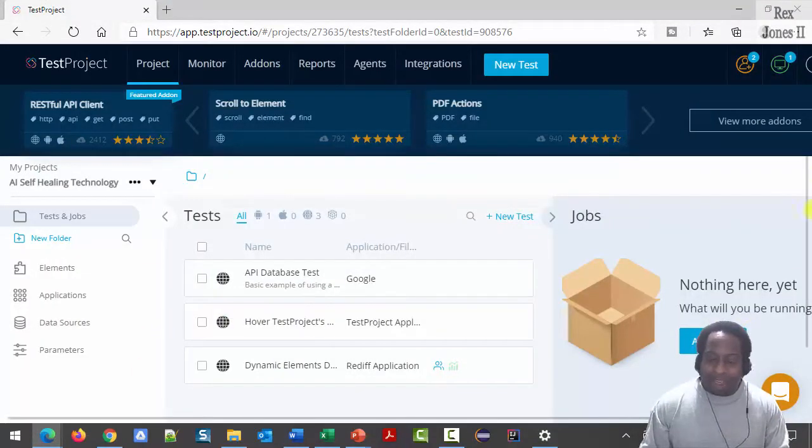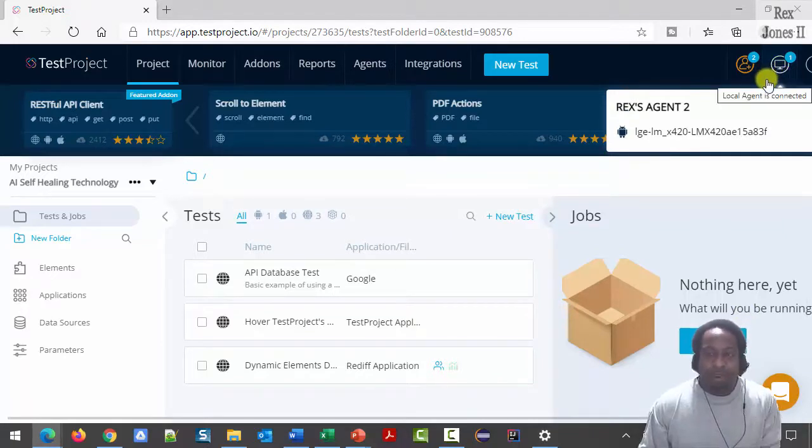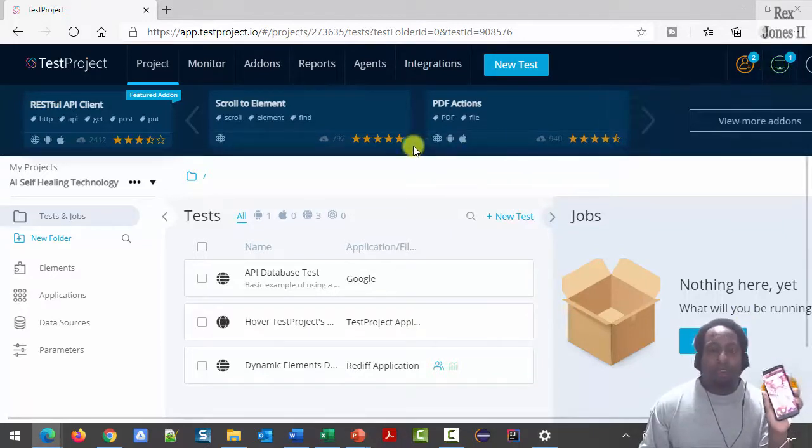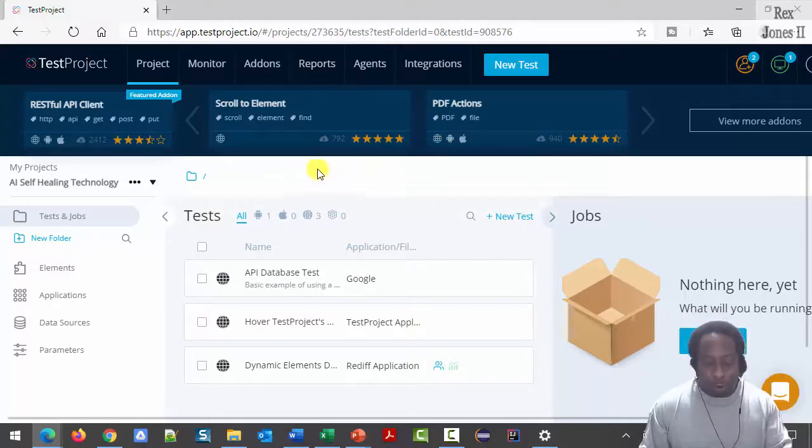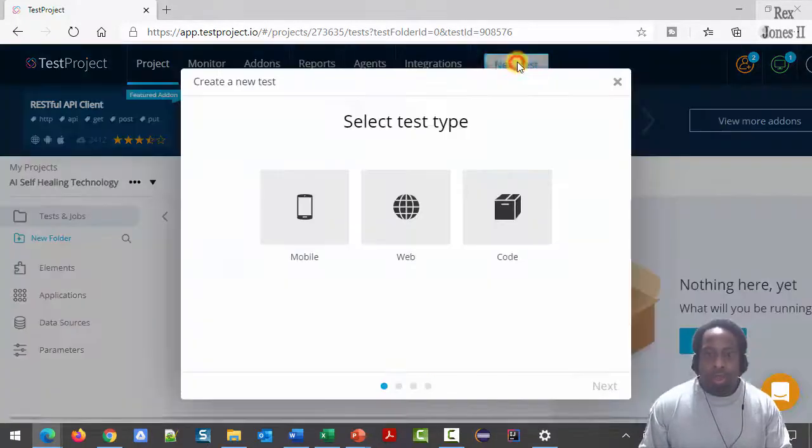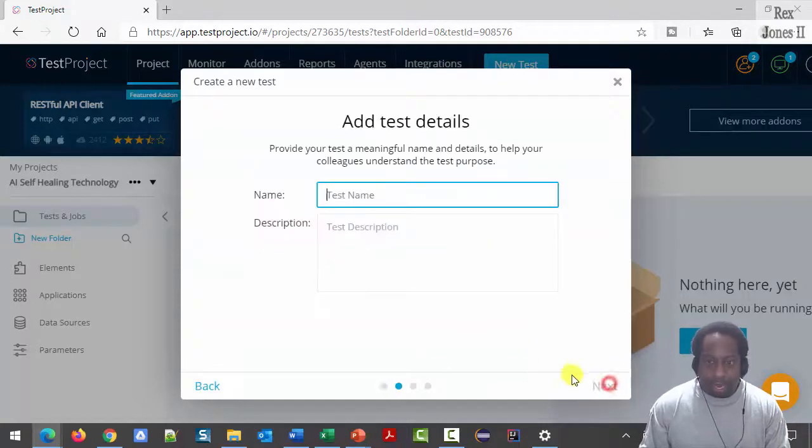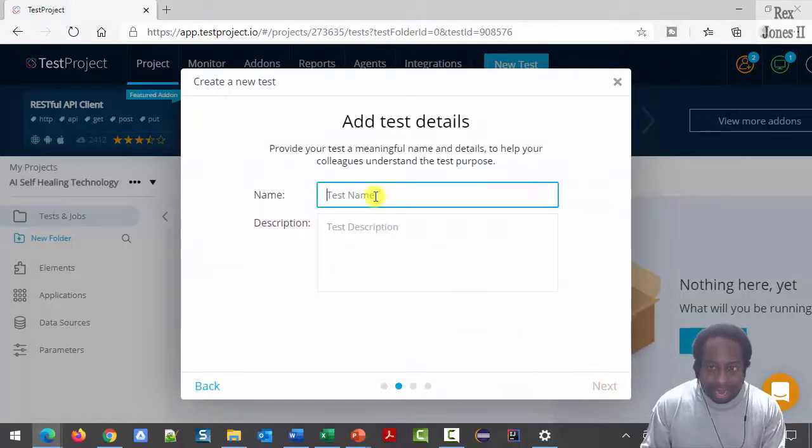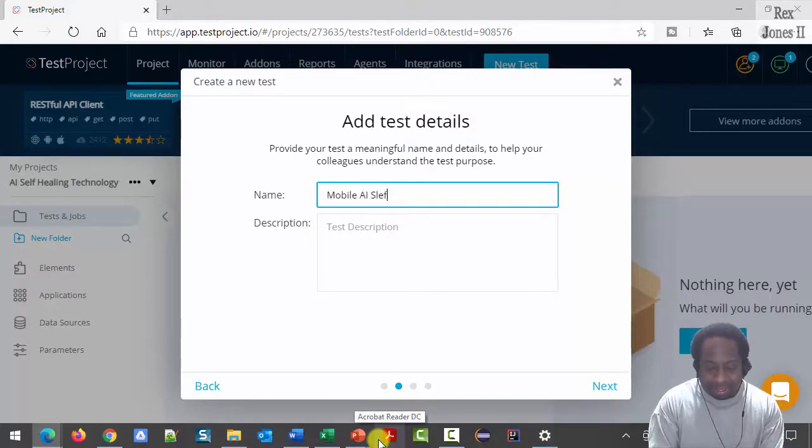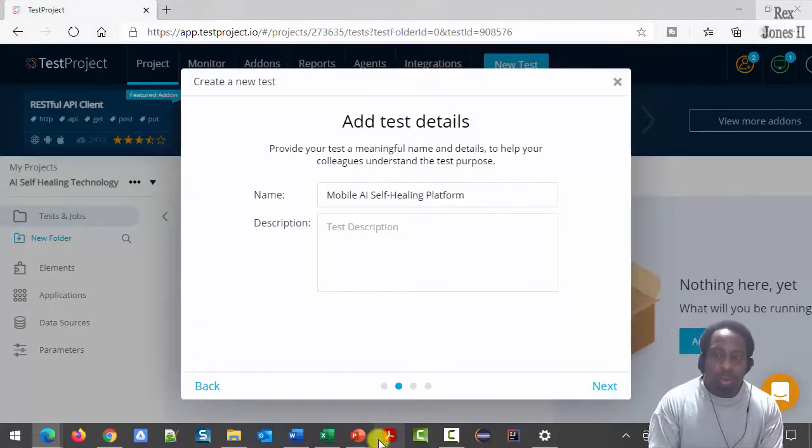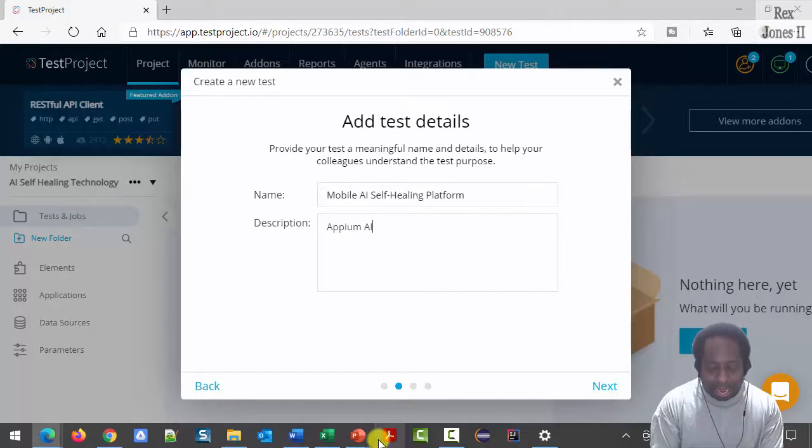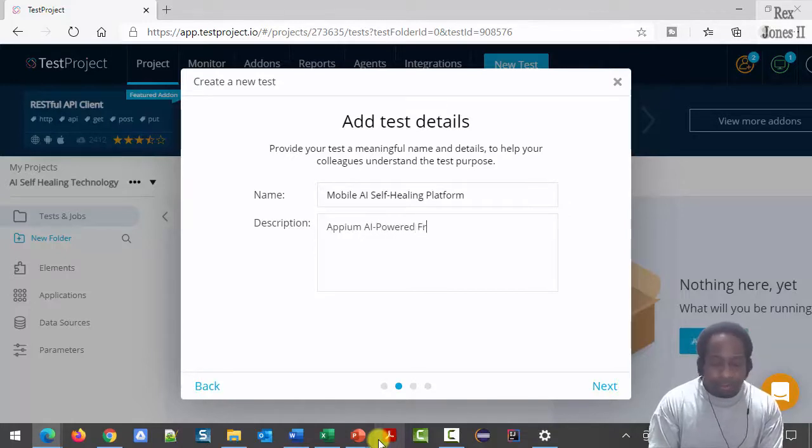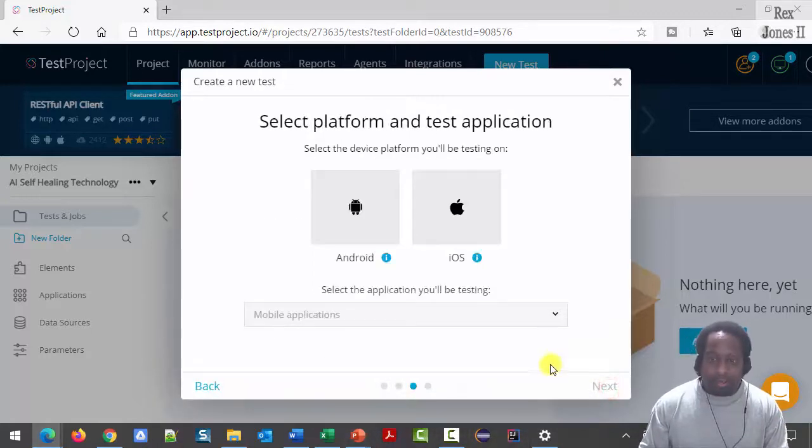My agent is running and my mobile phone is connected to TestProject's platform. Let's click new test, mobile, and then next. The name is mobile AI self-healing platform. Description is Appium AI Powered Framework for all. Click next.